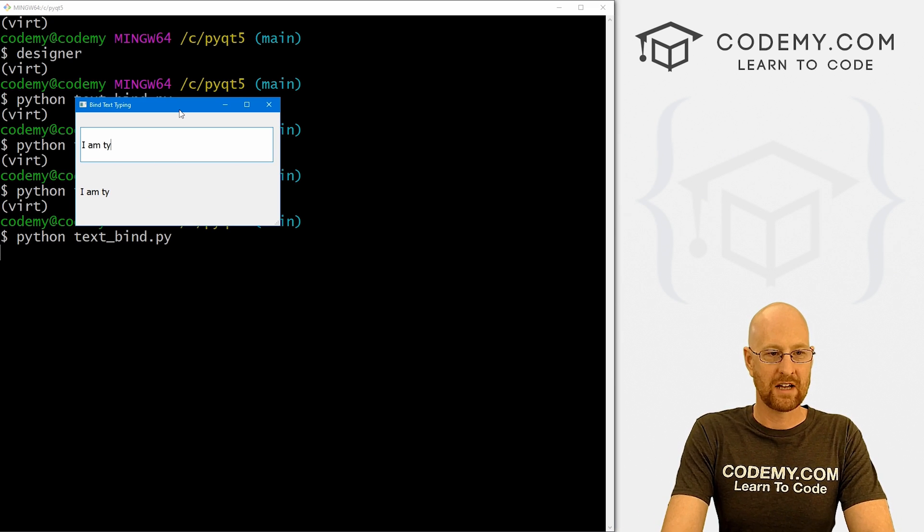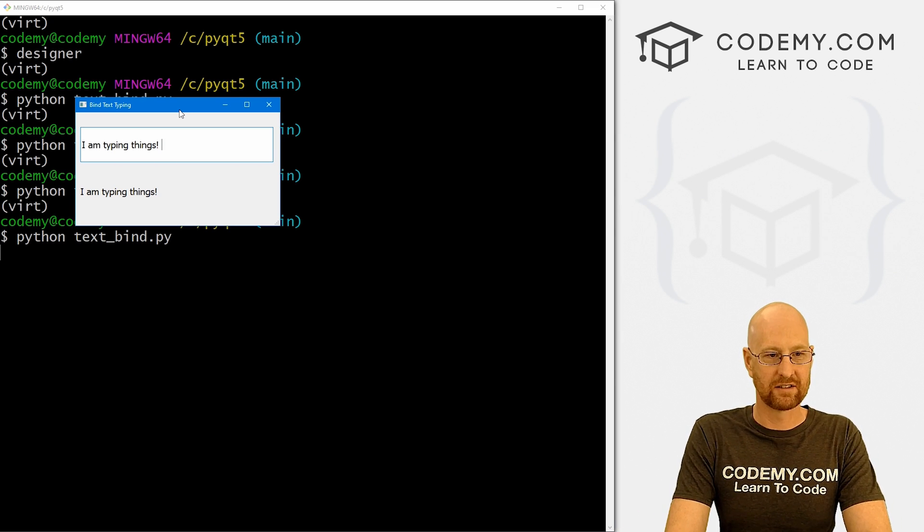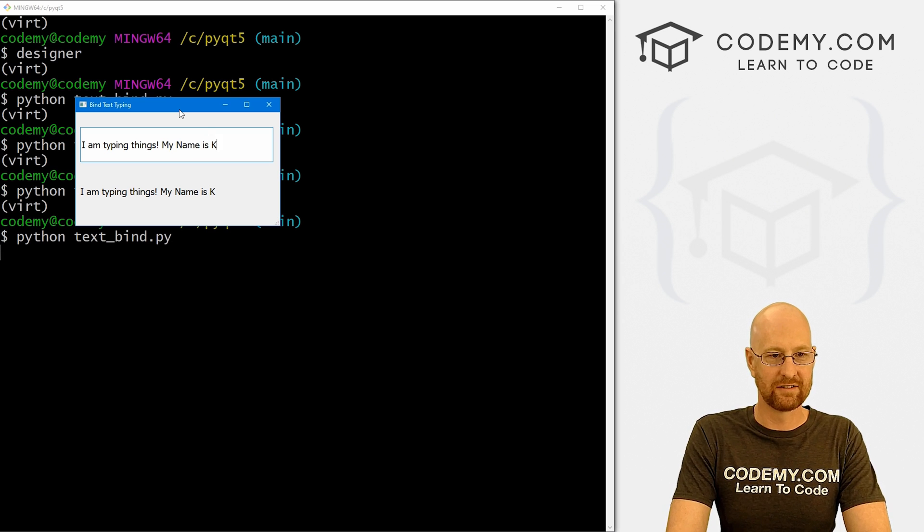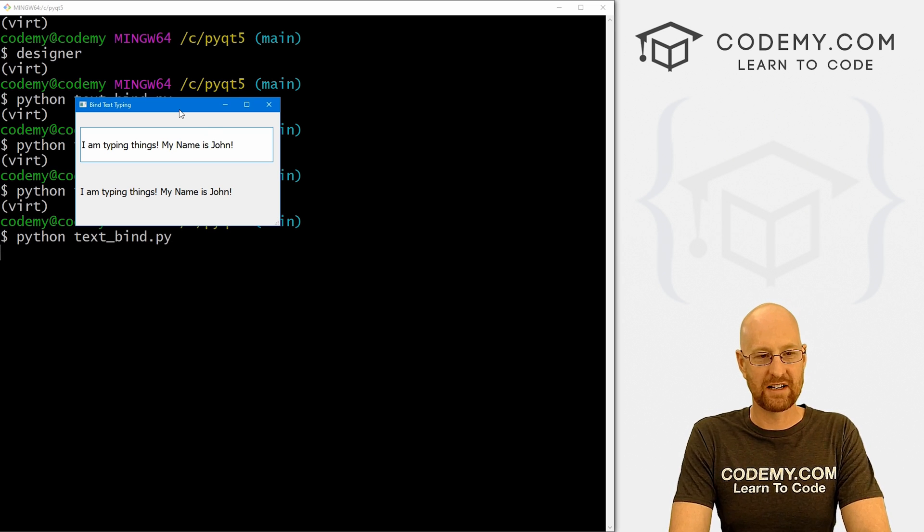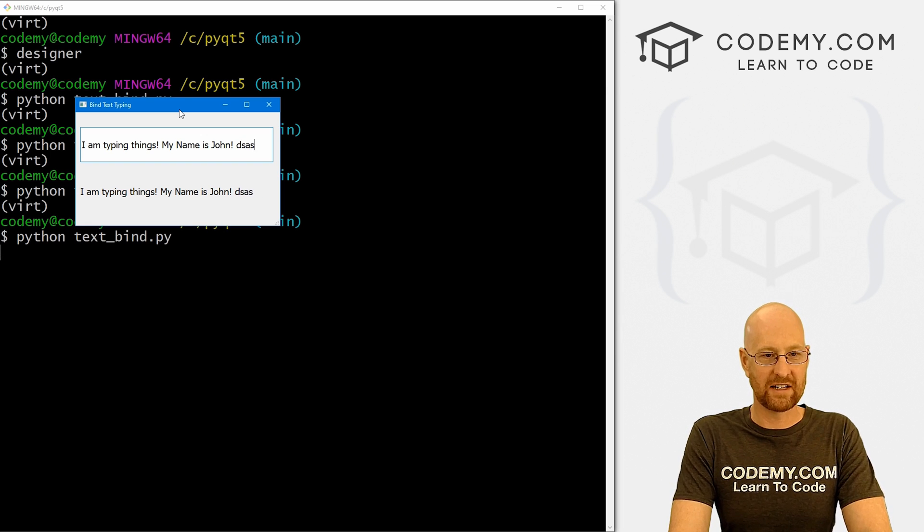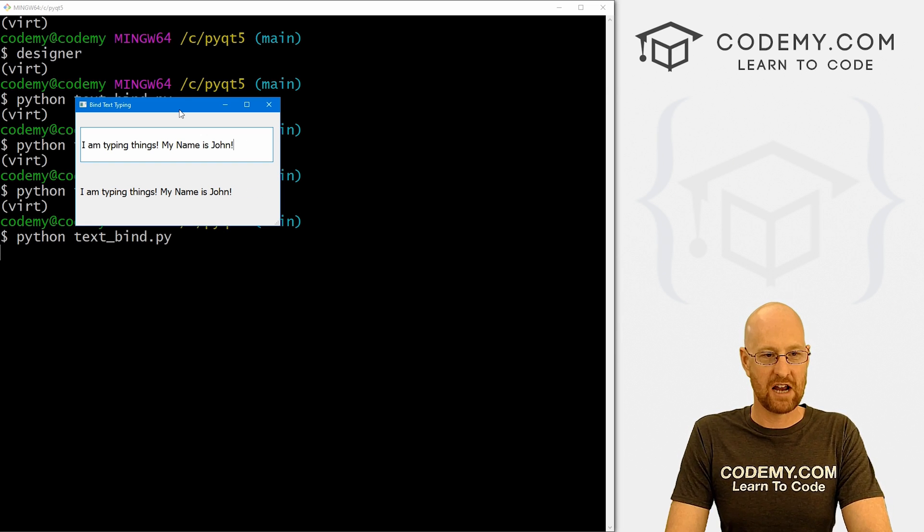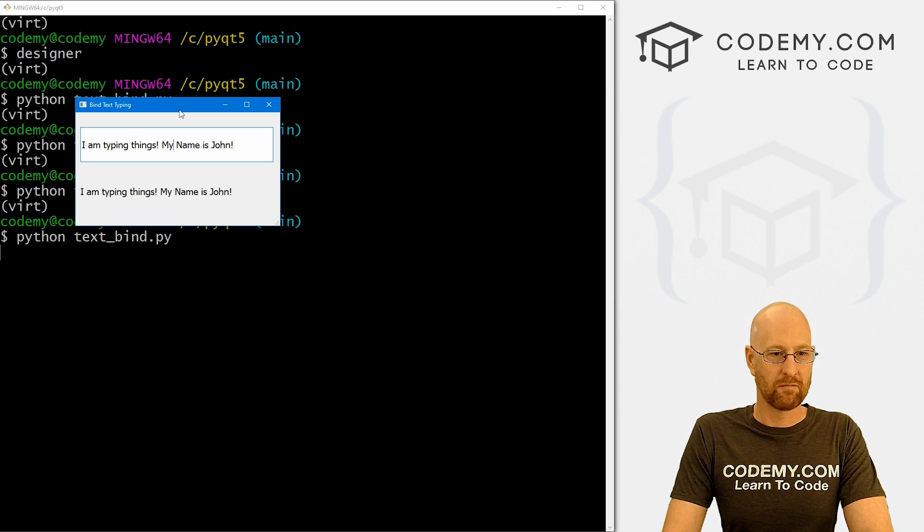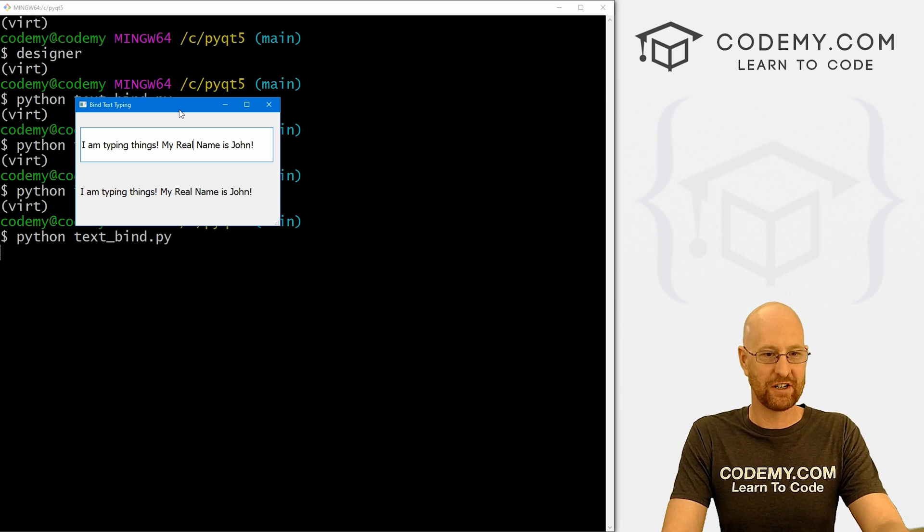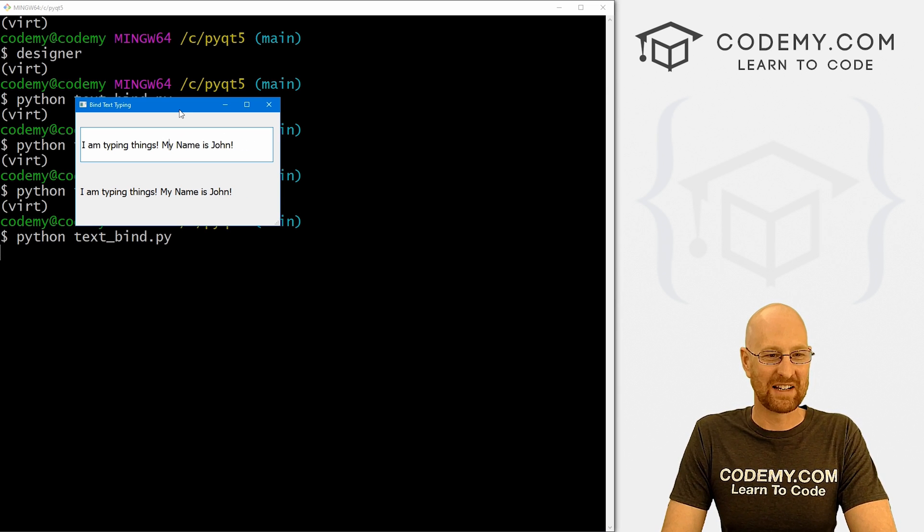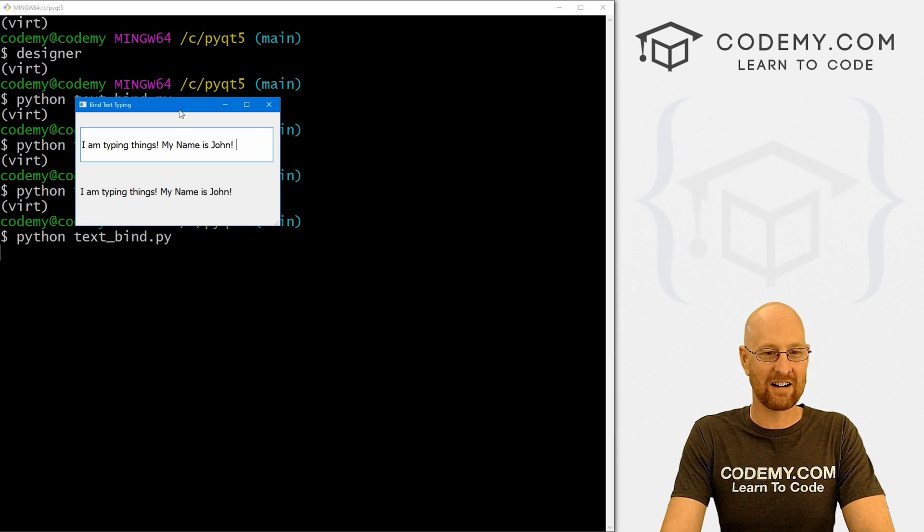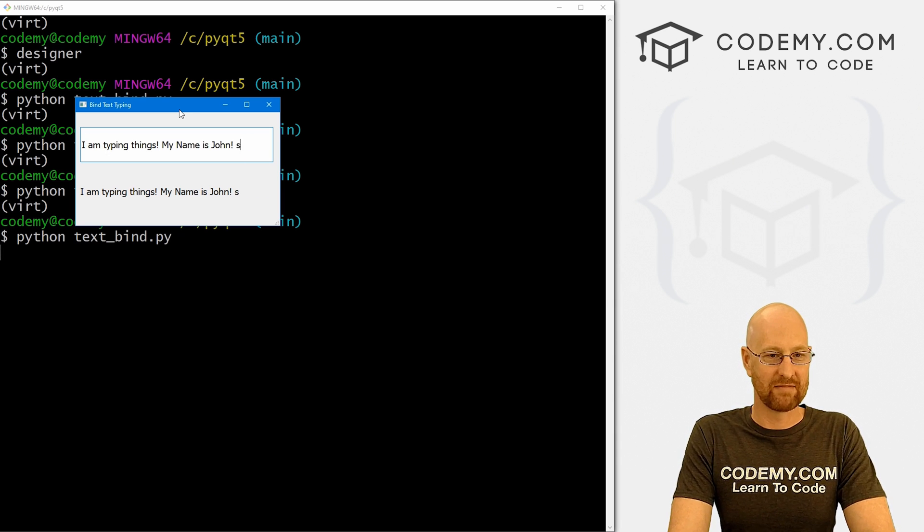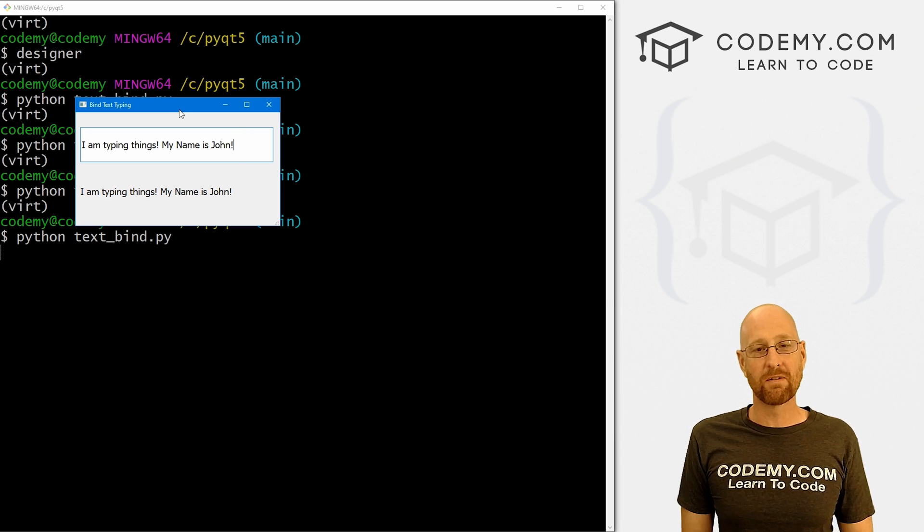I am typing things. My name is John. And you can see as we type stuff and then hit backspace, it changes. If we come over here, my real name is John, right? We can change things around inside of here and it will just update as we type. So very cool, very easy.